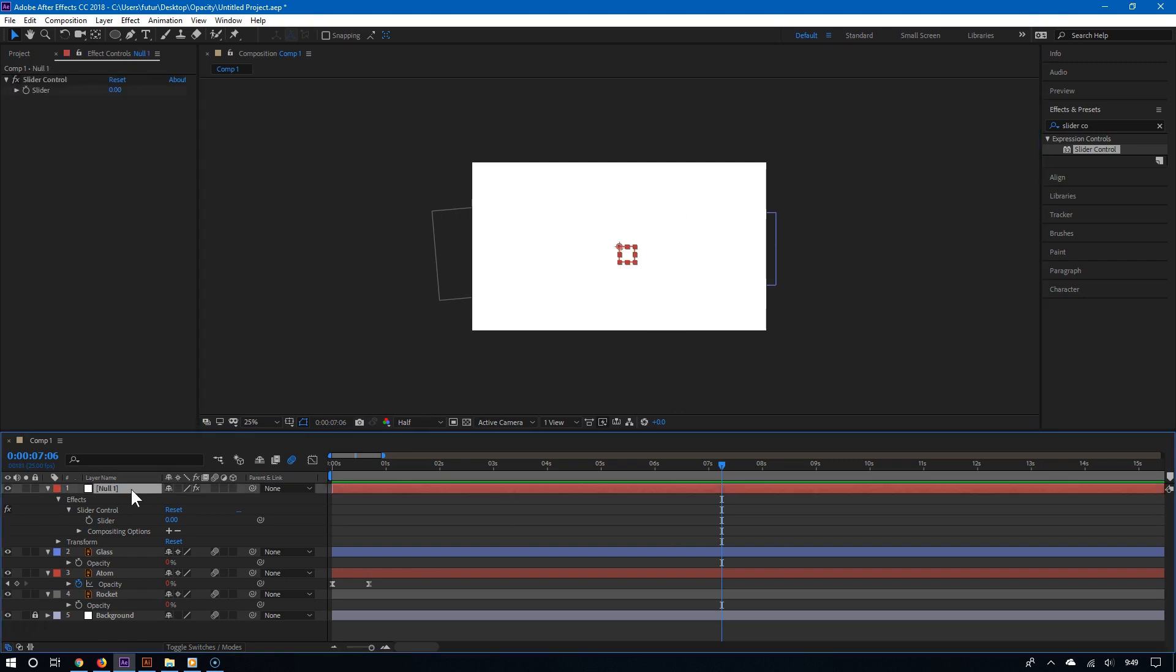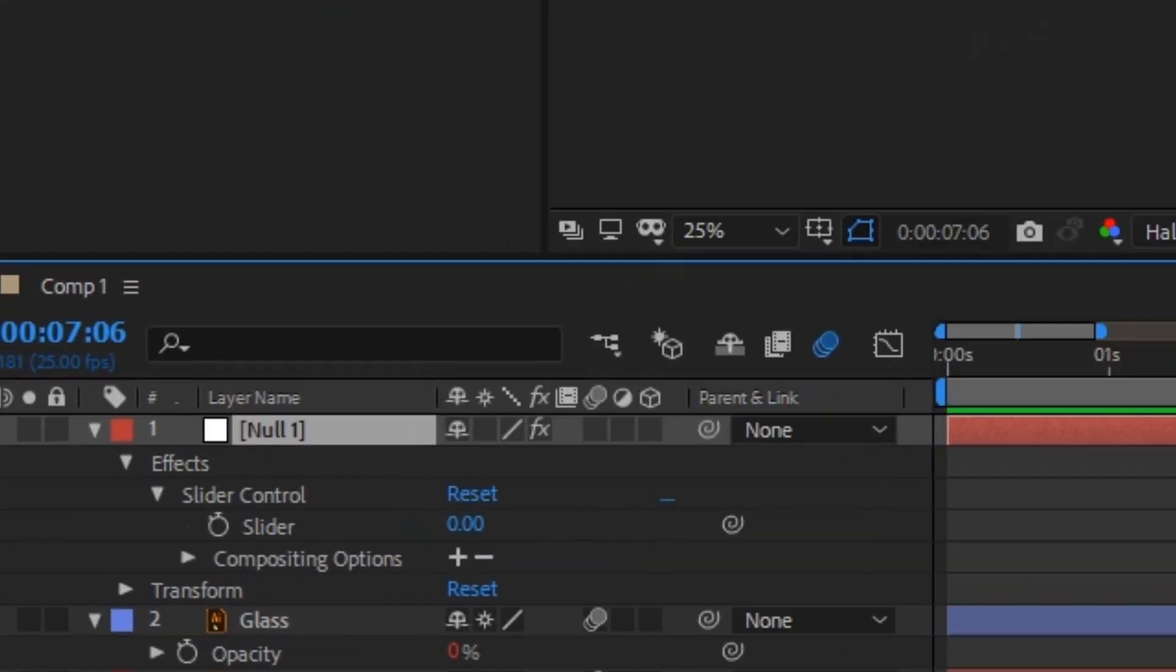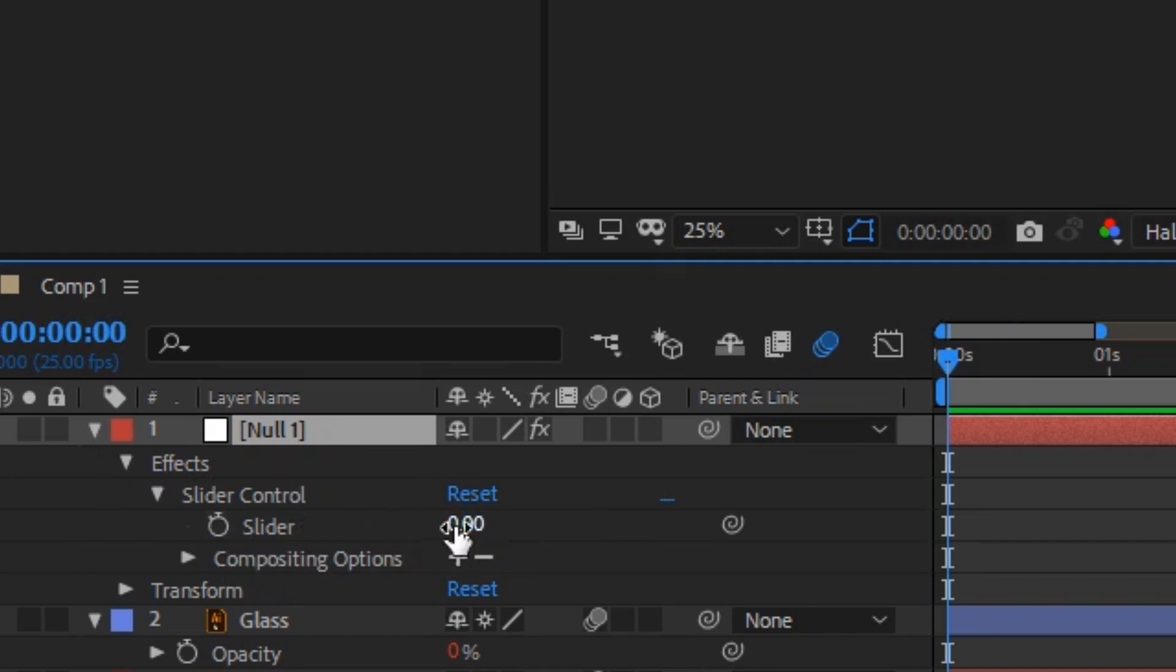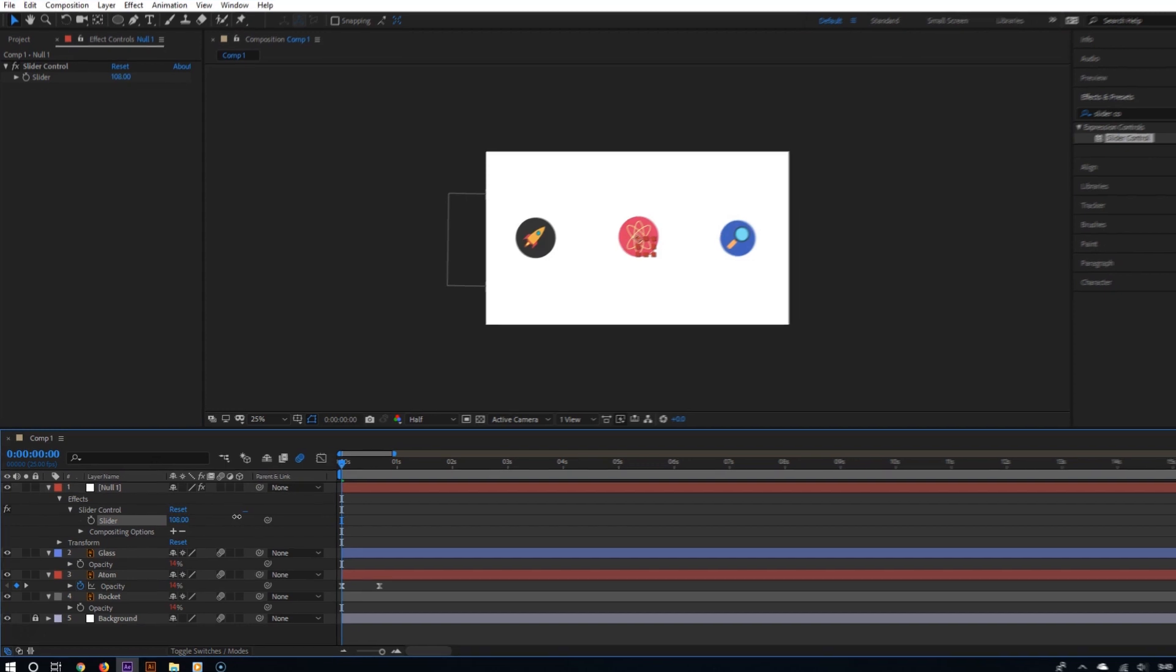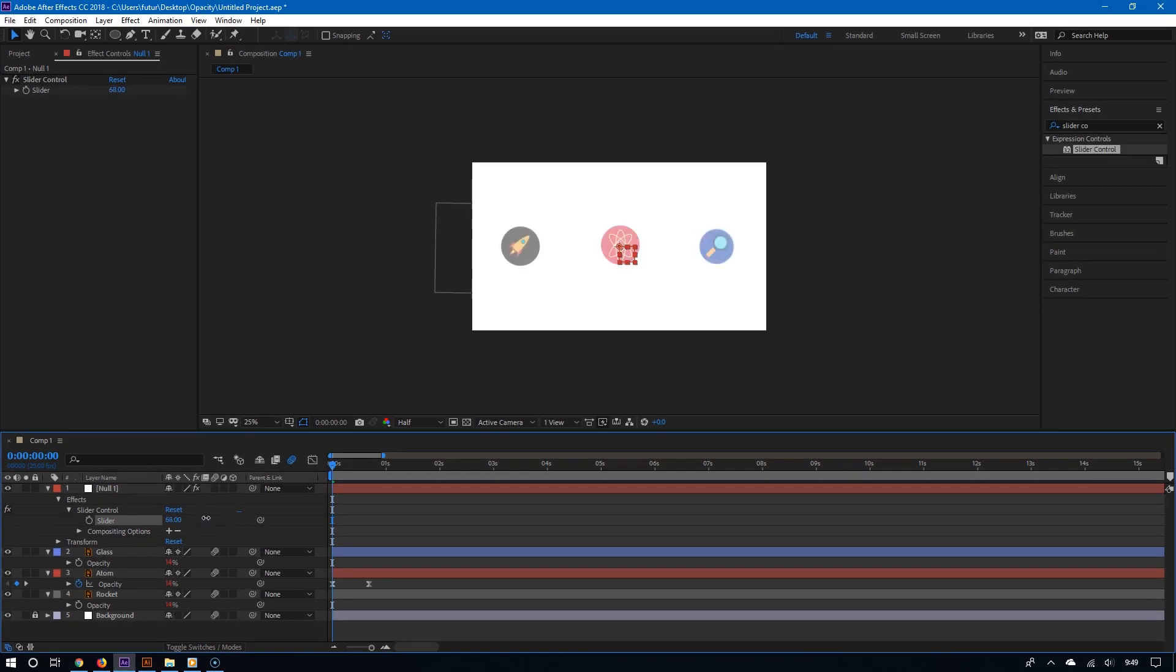You are done. If you go back to the slider control and then nudge it right and left, you can clearly see that you are controlling the opacity of multiple layers at once from the null object.